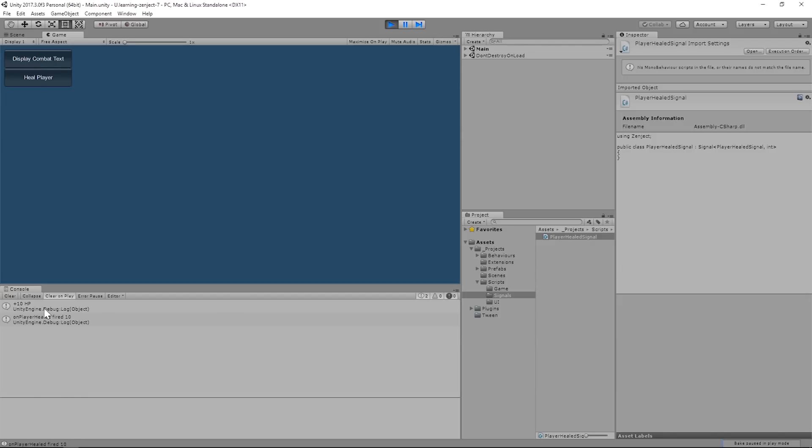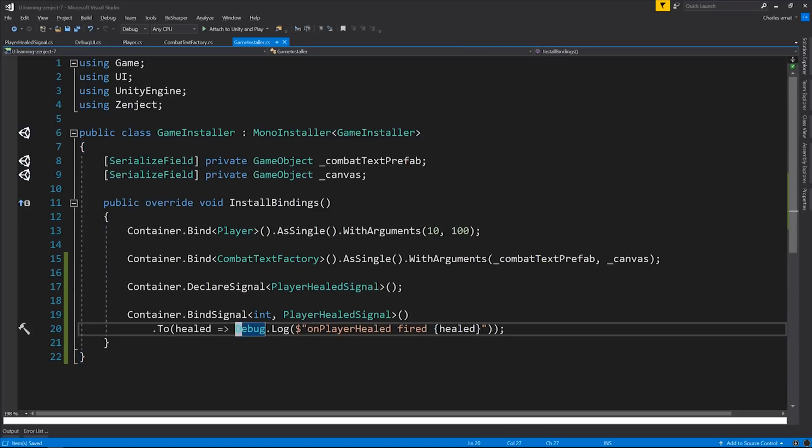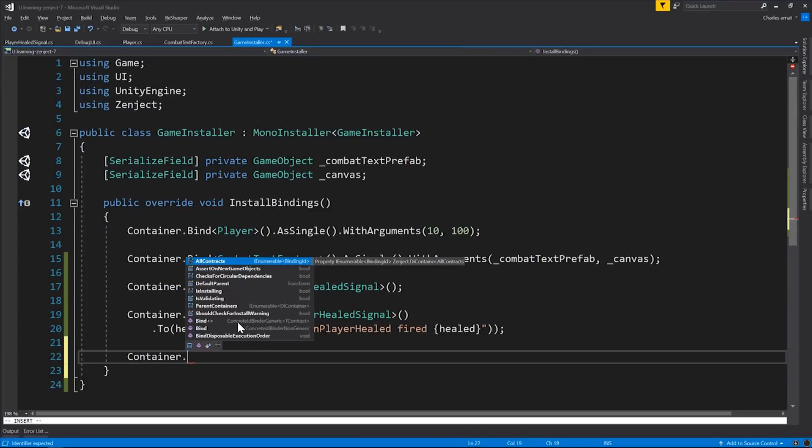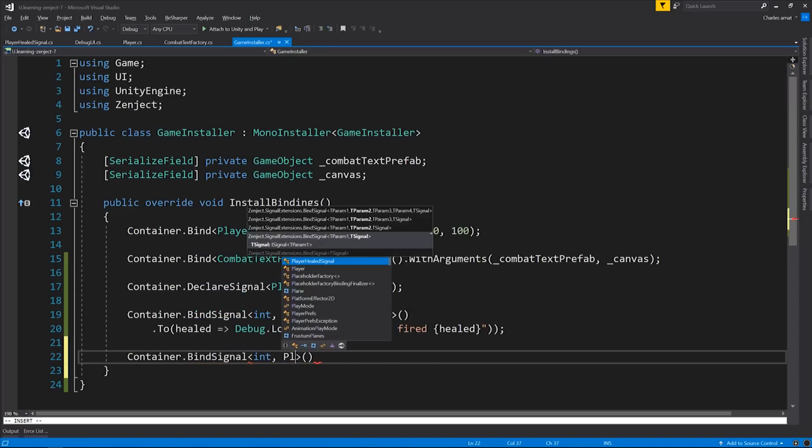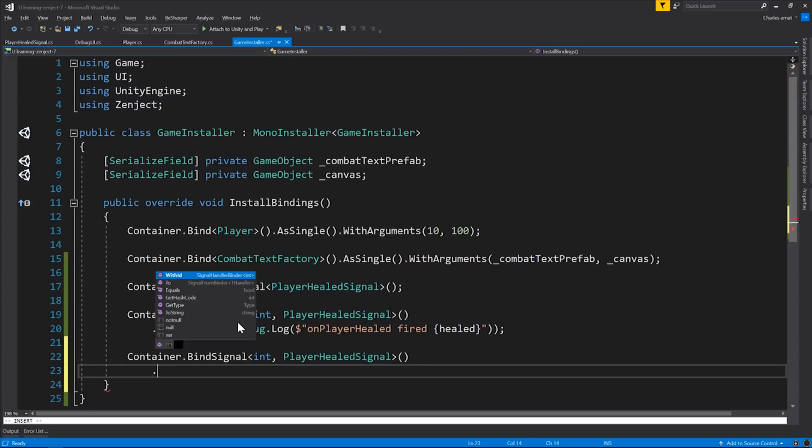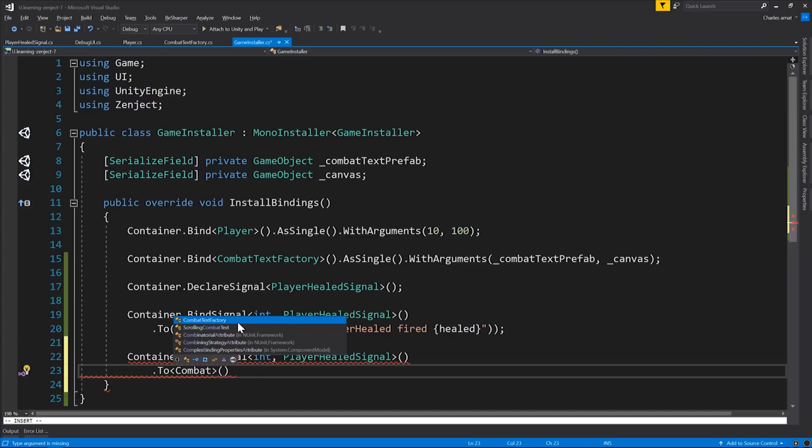I think it's time to display some combat text. We're going to need to add a new bind signal. But this time, it's going to be an instance type binding, which means we're going to pass in combatTextFactory.